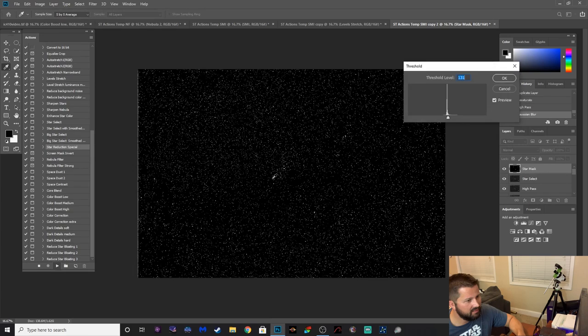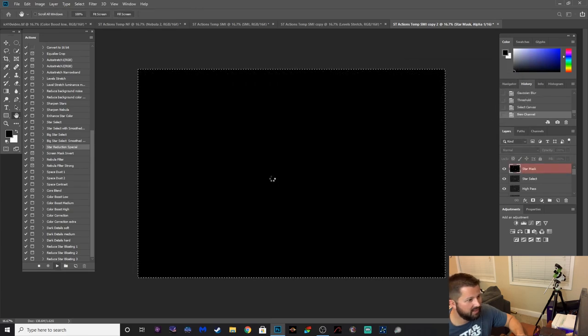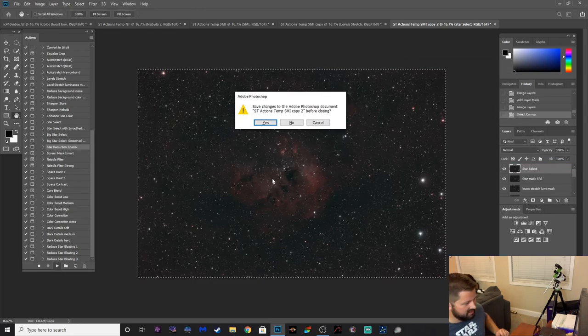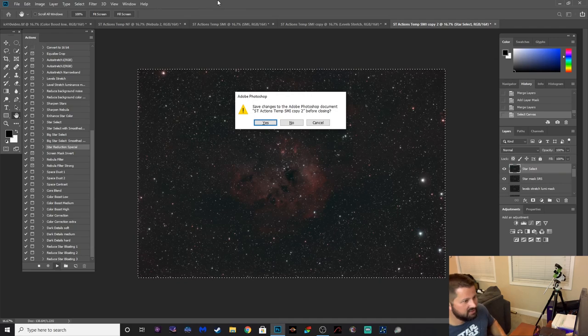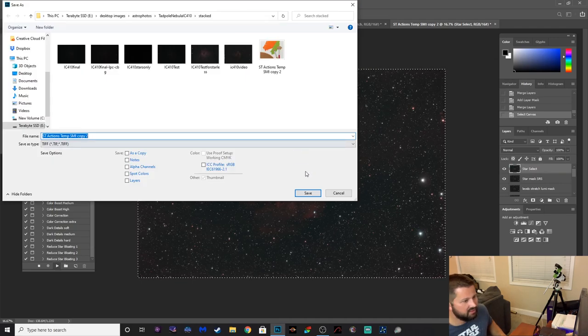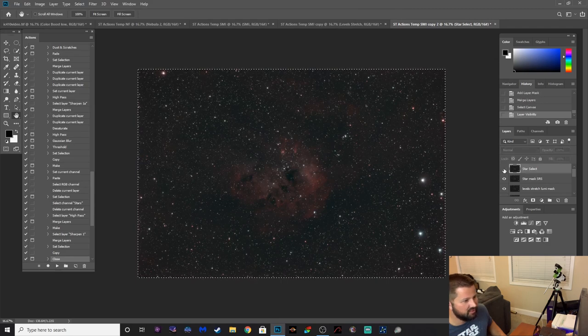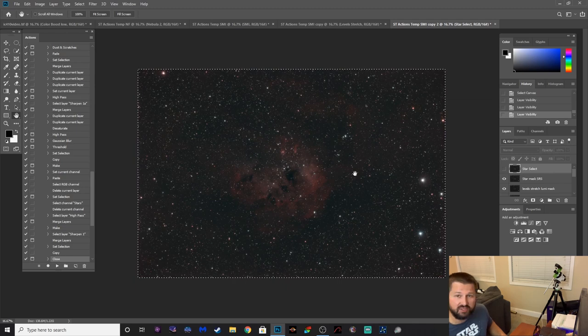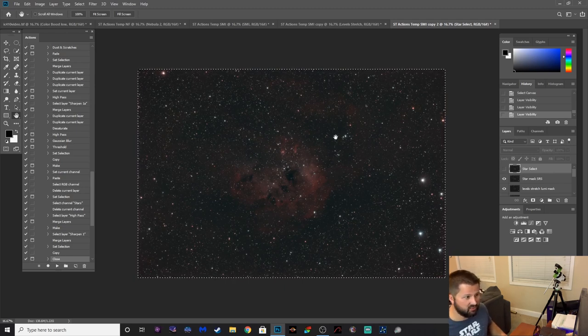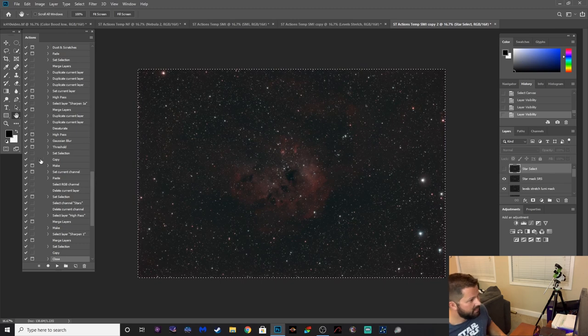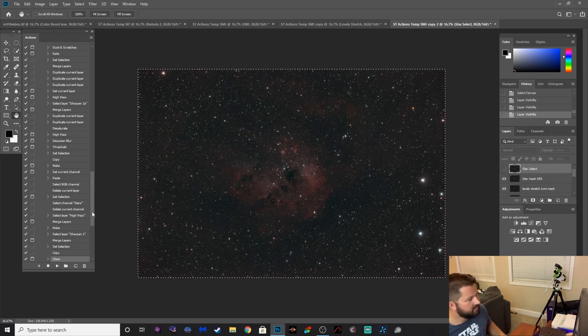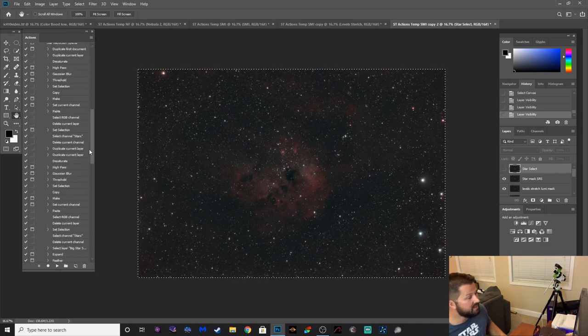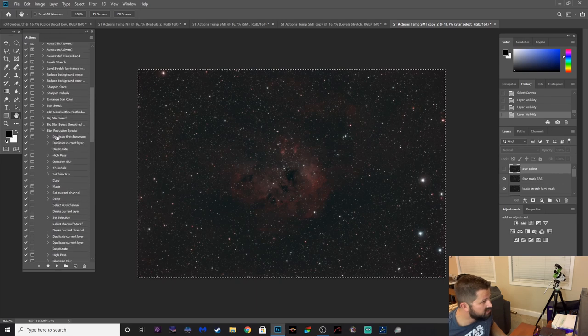And I'm not making any adjustments, I'm just letting it do its thing. There we go, now let's do the before and after. So it just dimmed those stars a little bit and you can do multiple iterations of this to get it to where you want.